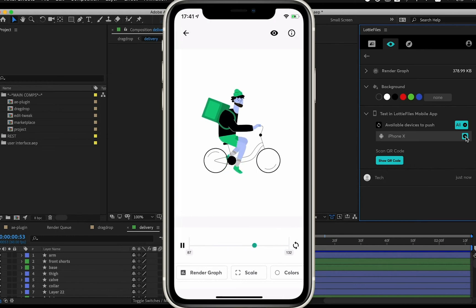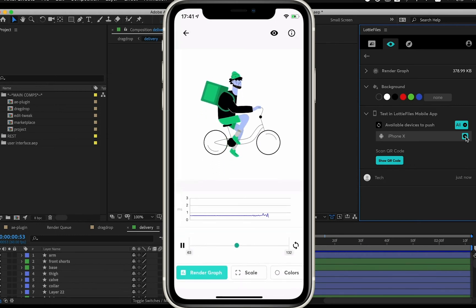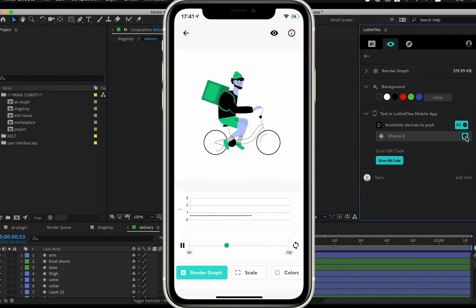And with just one click, you can push your animation to all the mobile devices you have to make sure it plays exactly how you want it to.